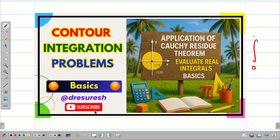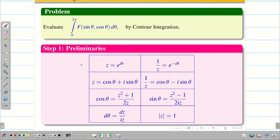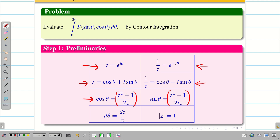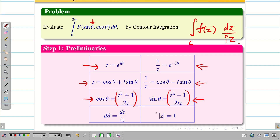In the basic video we learned how to convert the problem from 0 to 2π to an integral over C. We assume the preliminaries: z = e^(iθ), 1/z = e^(-iθ), and using Euler's identity write z and 1/z. From this we get cos θ = (z² + 1)/(2z), sin θ = (z² - 1)/(2iz), and dθ = dz/(iz). We reconstruct this as the integral over C of f(z) dz/(iz), where C is the simple closed curve — a circle with radius 1 centered at the origin.